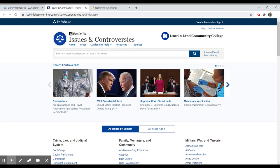The nice thing about Issues and Controversies is it is essentially a report. It's not something you would use as an analytical work or look at as an argumentative piece of writing, but it does give you both sides of arguments, and that might help you search out a particular stance for your own argumentative purposes.